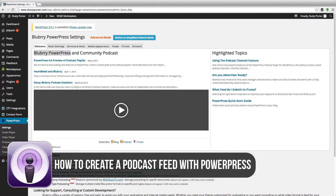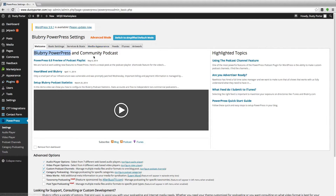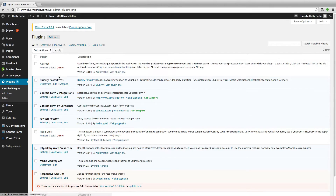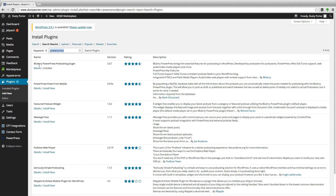The first thing you need to do is open up the back end of your WordPress website. Log in and then go to where it says Plugins, click on Plugins, and then go up and click Add New to add a new plugin. Once you're there, go ahead and search for PowerPress, or you can search for podcast.